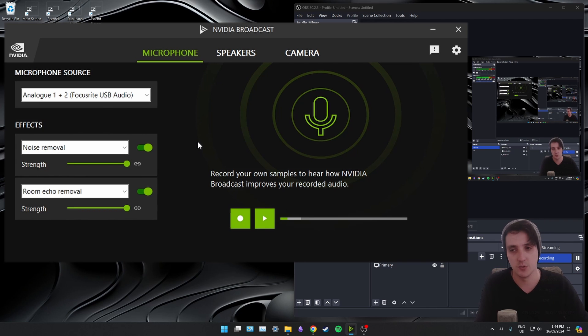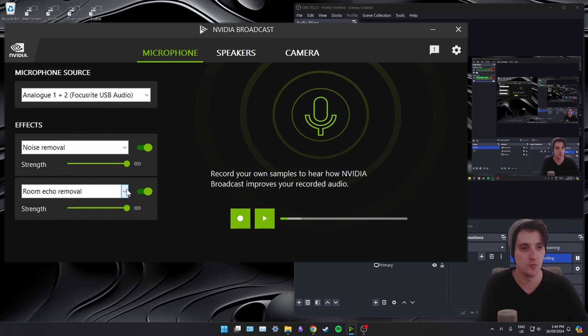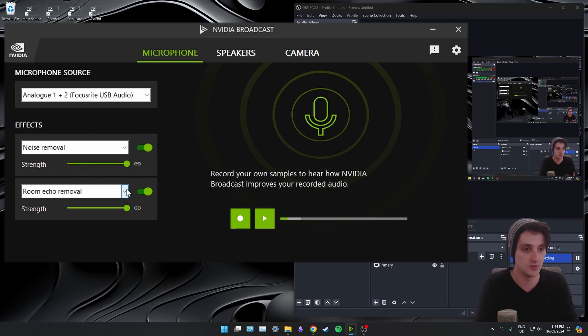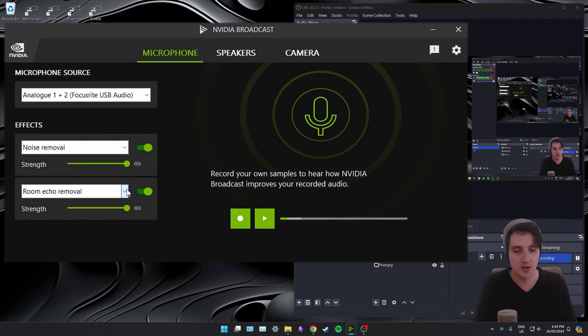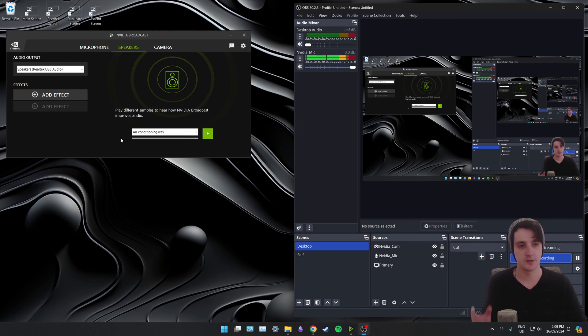It's awesome at doing that. There's one below it, room echo removal. Less apparent, but it just removes any bouncing back into the microphone from something you've just said. This room I'm in at the moment is pretty echoey. You guys probably can't hear that.